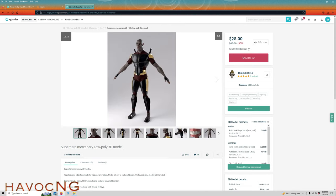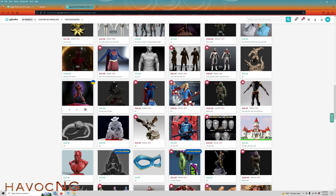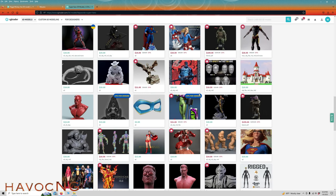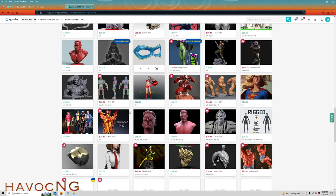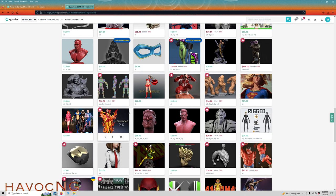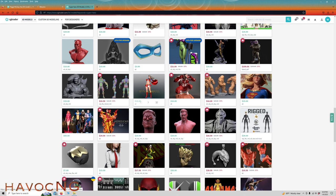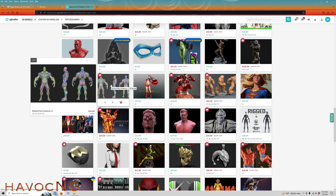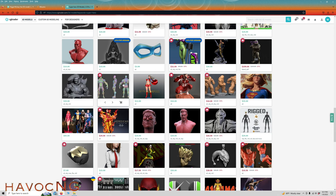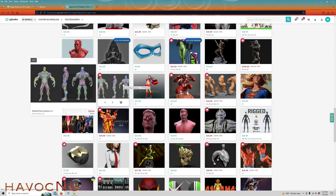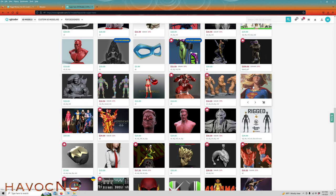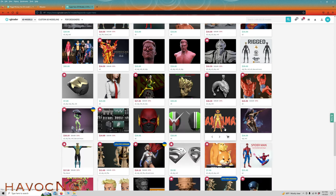This would be a good model to use. See the feet are very far spread apart, the hands are out to the side. That's what you're looking for when you want to download a model. Here's another good one, feet are far apart, there's nothing interfering, the arms are out.